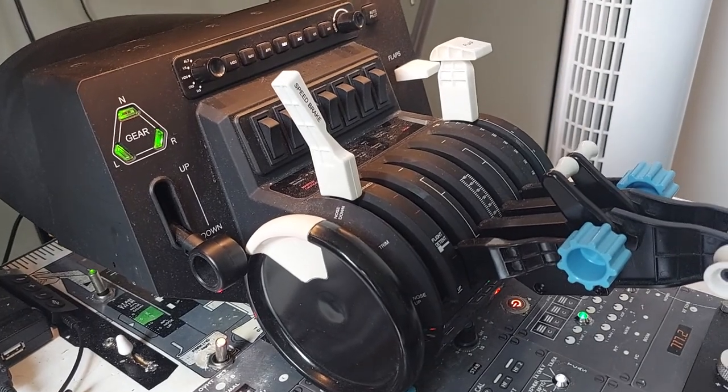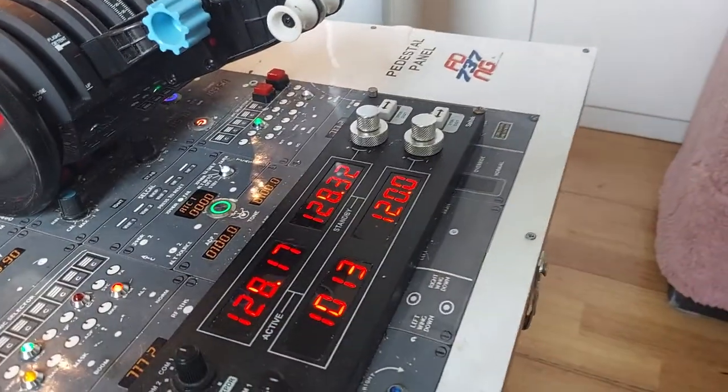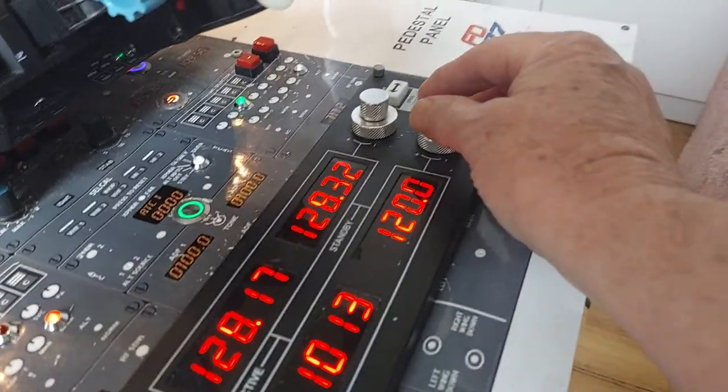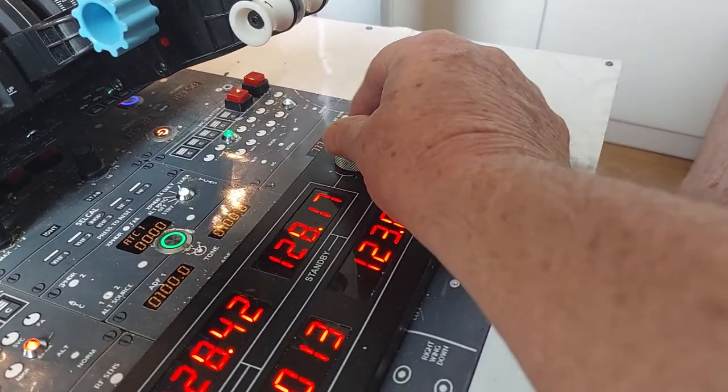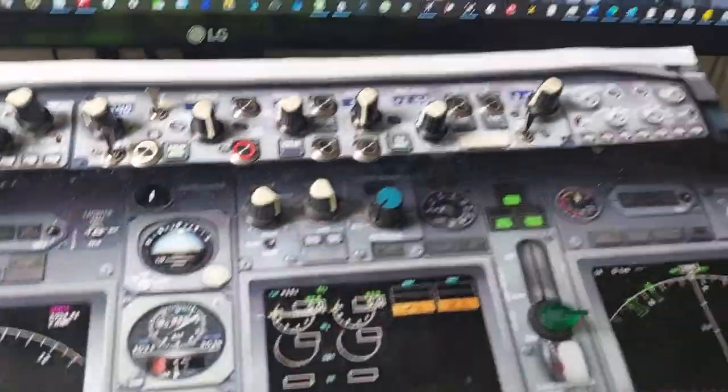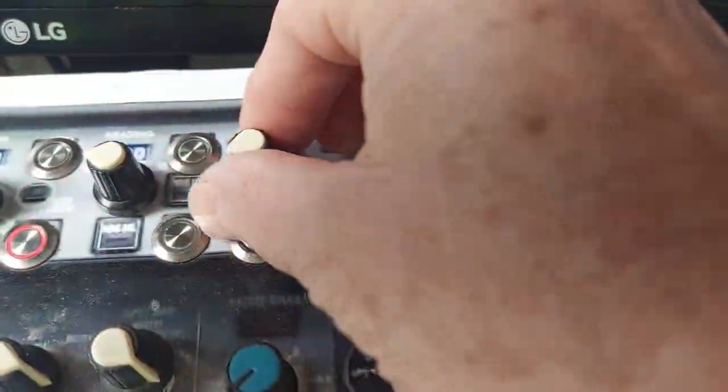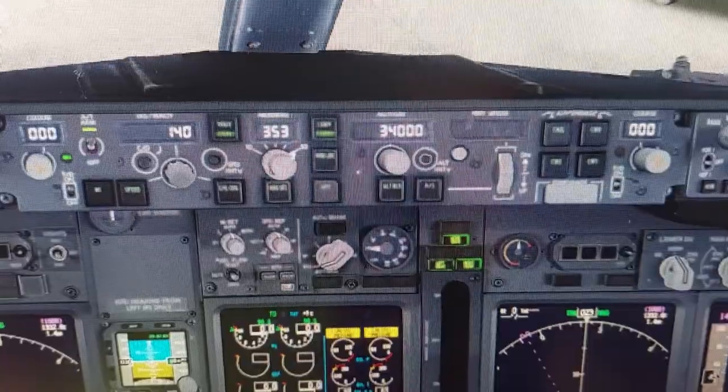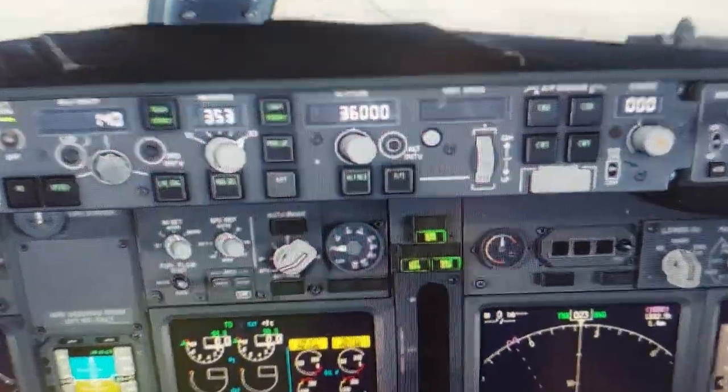Radio panel where you change radio, ILS frequencies, and scope by turning knobs. For example, when I turn altitude knob on my panel, altitude display is changing on my simulator. When I flick a logo light switch on my panel, logo light switch is moving on my simulator.